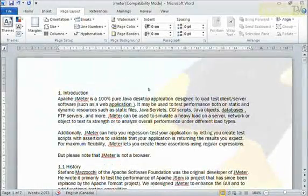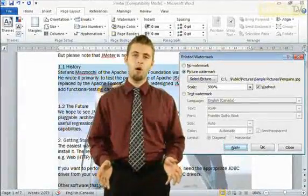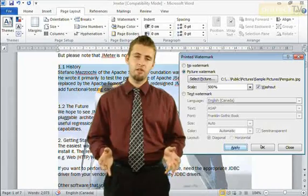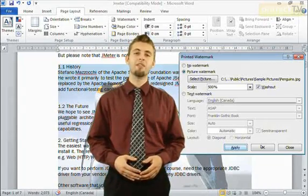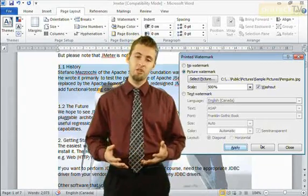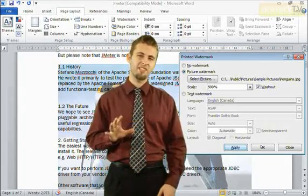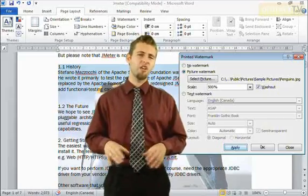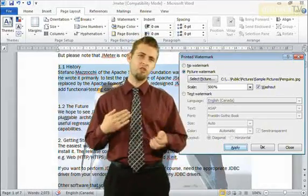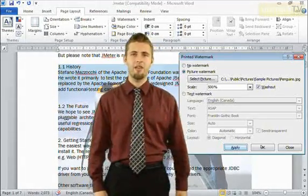There you go. Simple to add a watermark to your document. So there you have adding watermarks to your document. Now don't forget you can as well use the picture watermark, and this usually works best with a nice simple picture so it doesn't fight too much with the text that's already on the page.